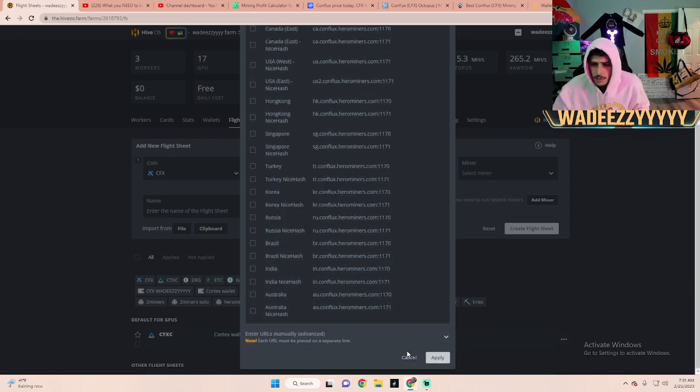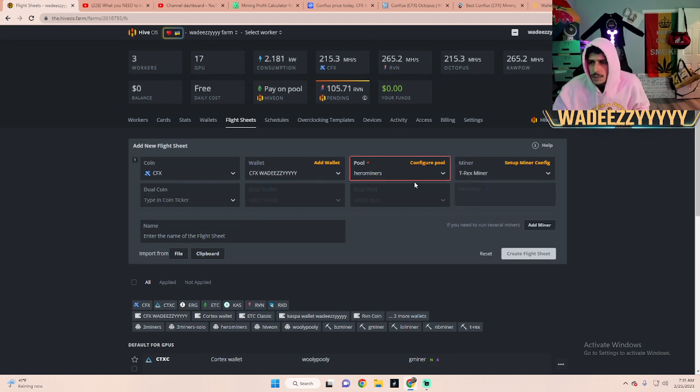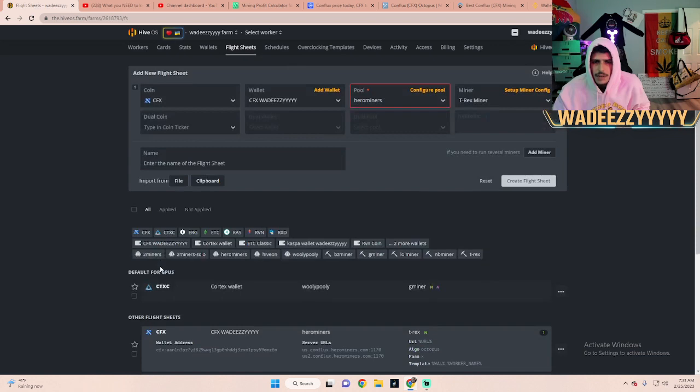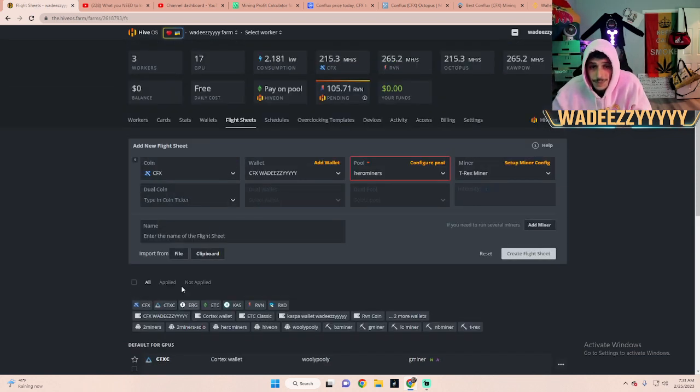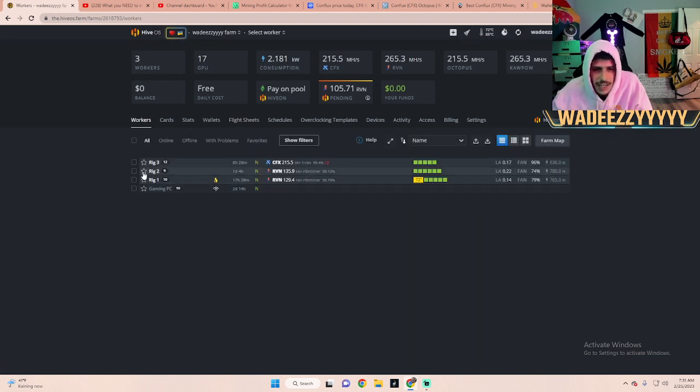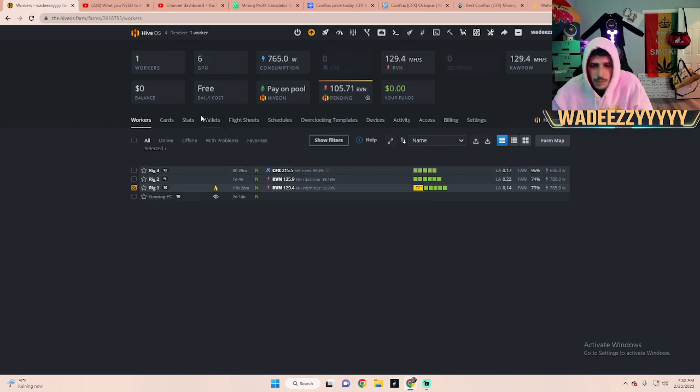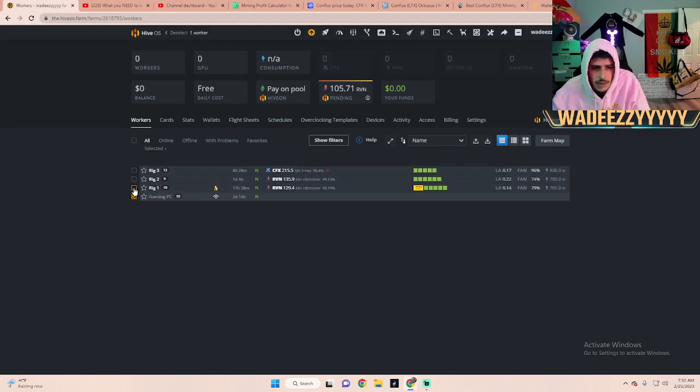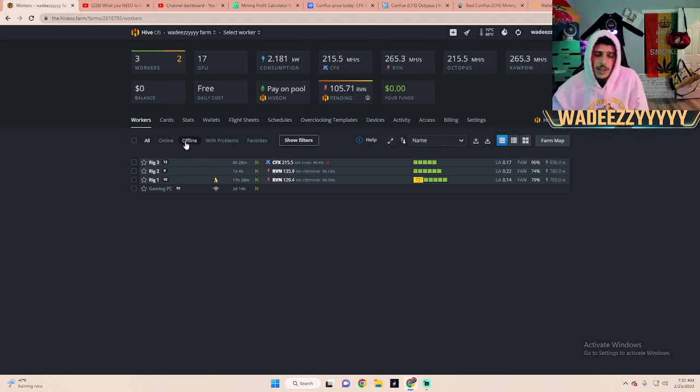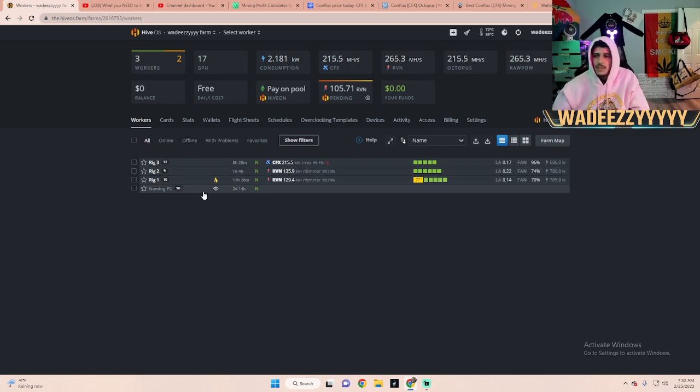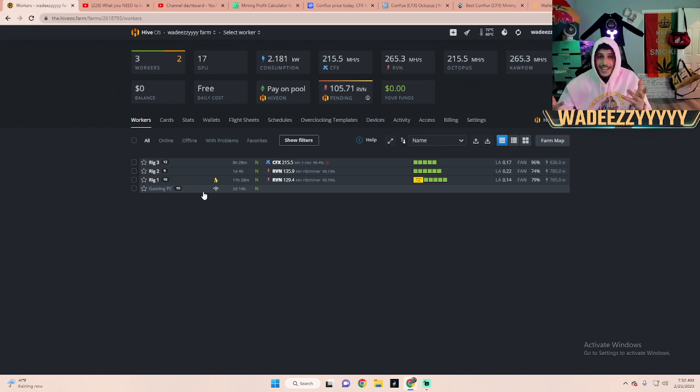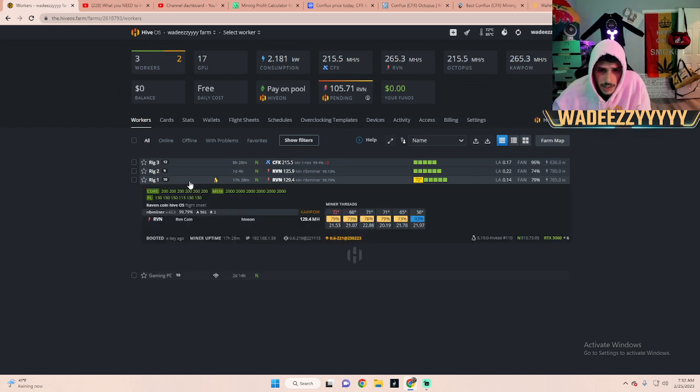Whatever, you press Apply and you want to select T-Rex miner. You can also dual mine, I'm not dual mining as of right now. I don't need to dual mine because I have my other rigs mining different coins anyways. That is how you're doing, after you press Create Flight Sheets you'll click on here. I'll do another example, let's get rig number one running on Conflux. Once you select your rig, I can't select my gaming PC because I'm using it to record this video.